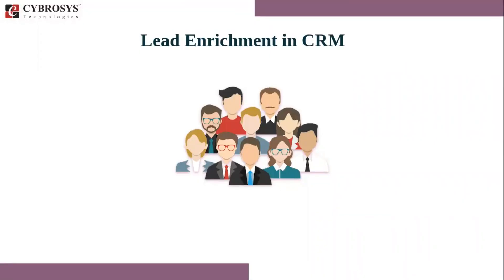We have gone through different lead generation techniques in Odoo in our previous videos, like lead generation through website contact form, then using visitor to lead rules, then extracting contact details using lead mining. So you can check the description box to watch those videos.